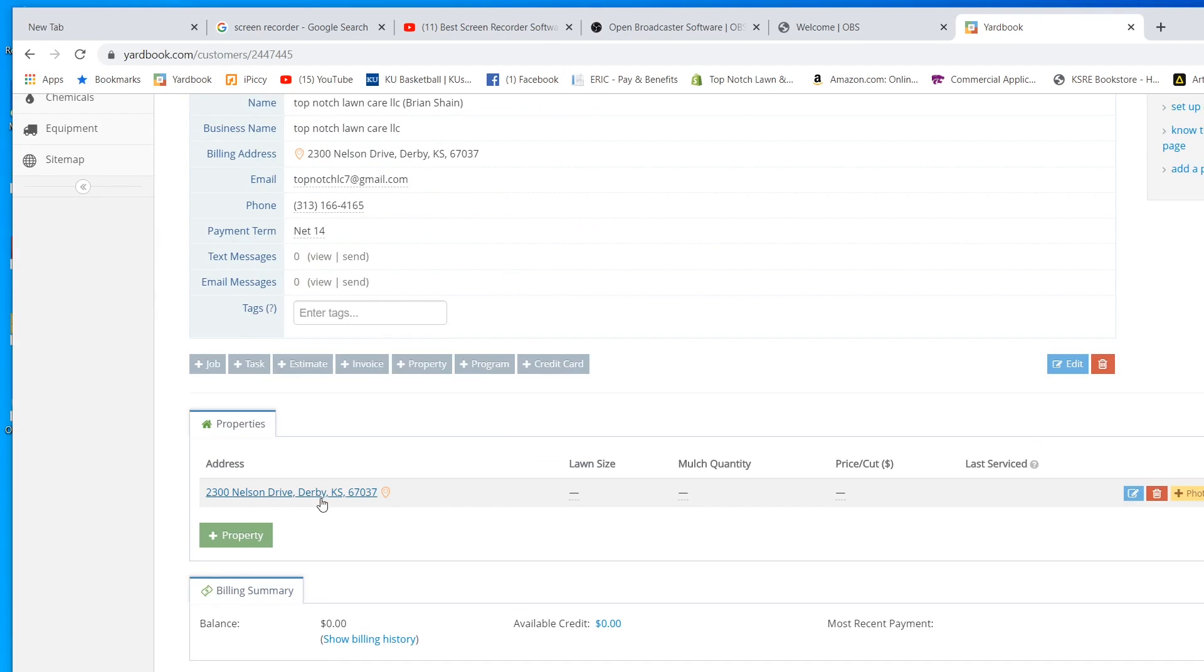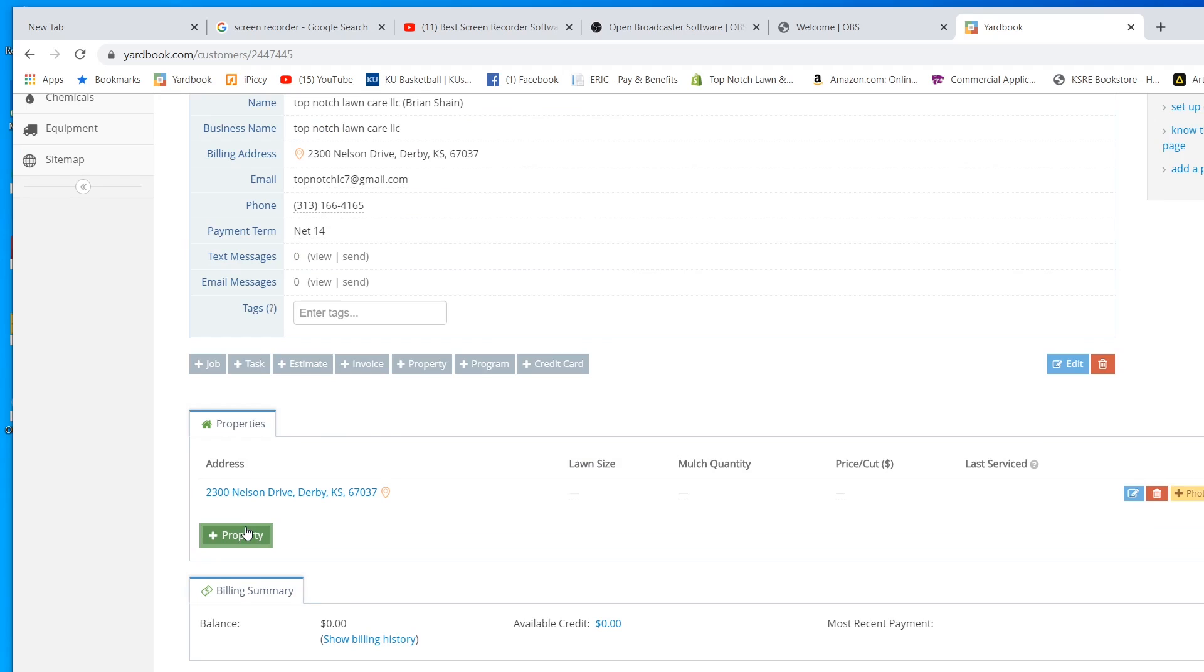You can add multiple properties per customer. So if I had, let's say I was a property management company, I think I have one customer where I actually have like 10 properties for.